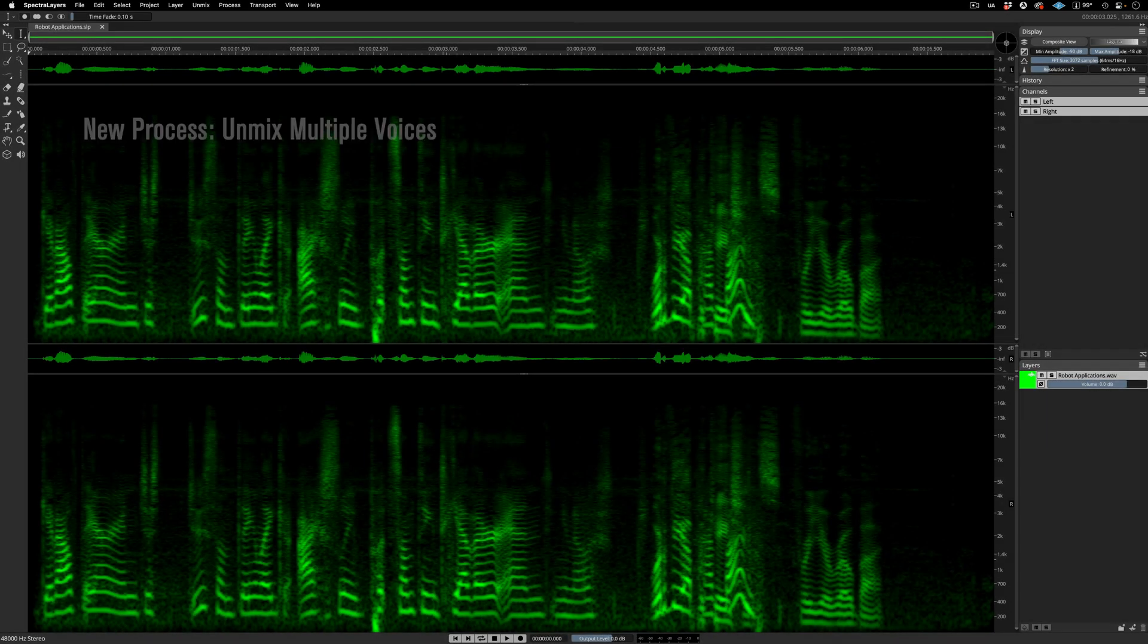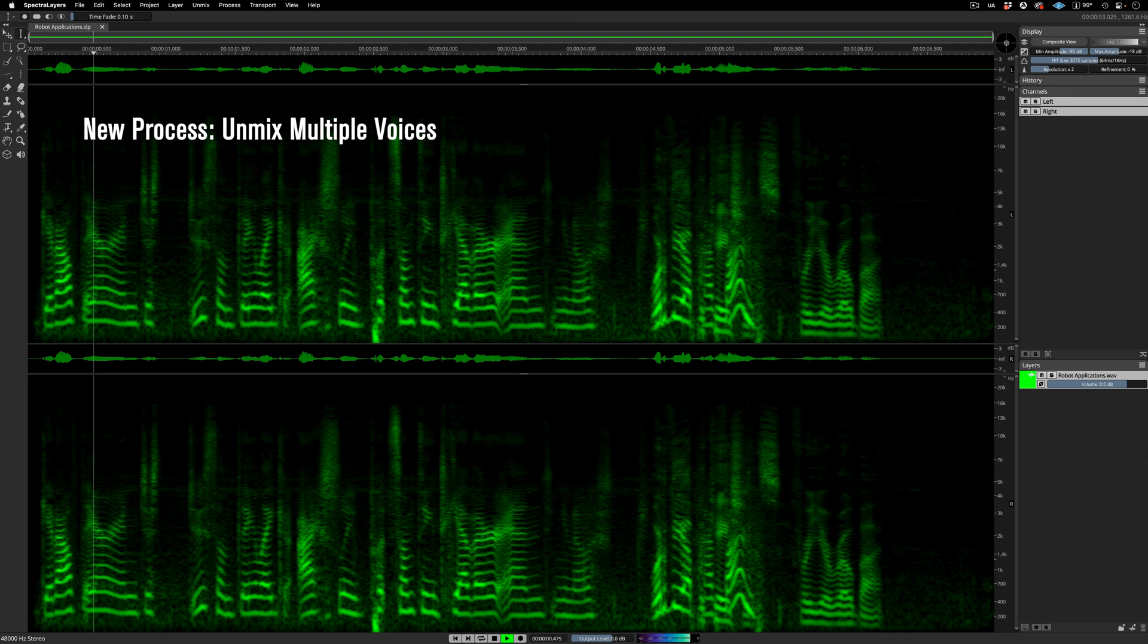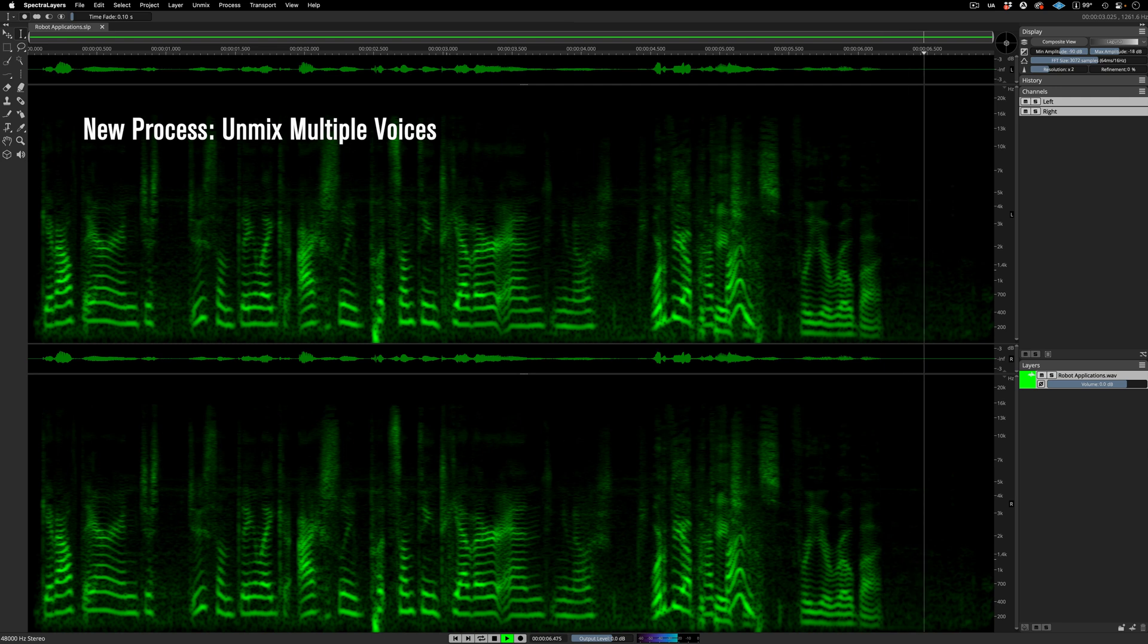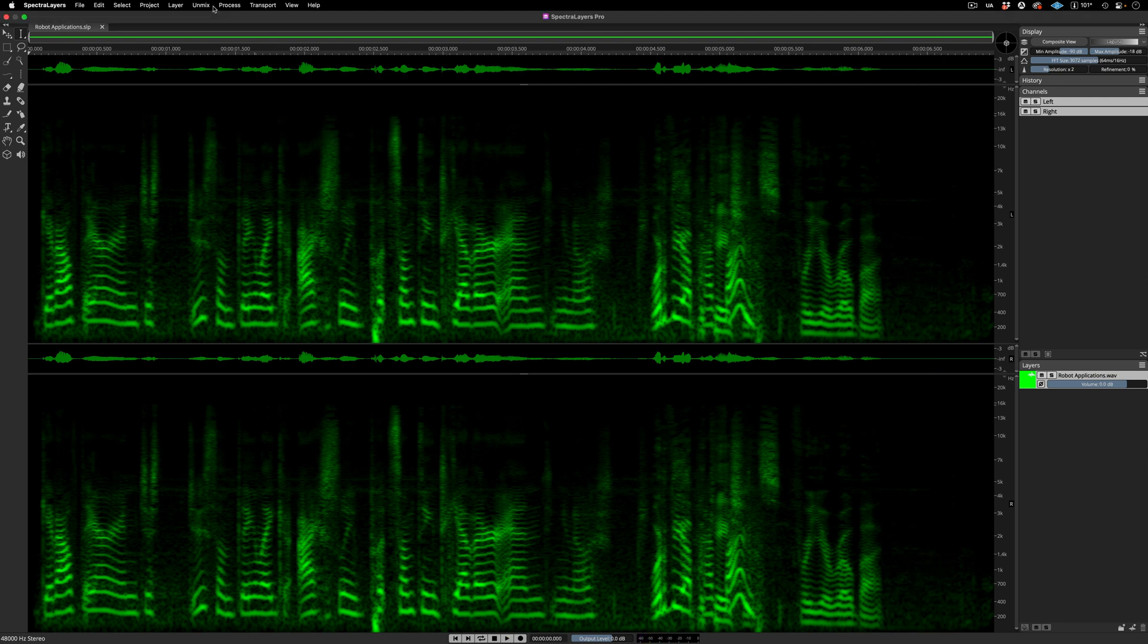Next we have the new Unmix Multiple Voices process. Listen to these two speakers. Get out there and just do something, like actually put something together and, you know... What are the applications for your robot?